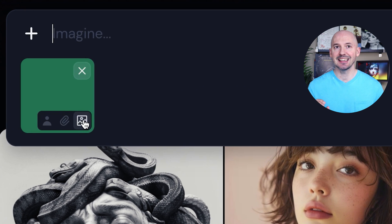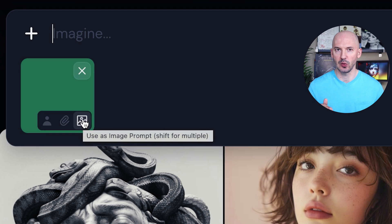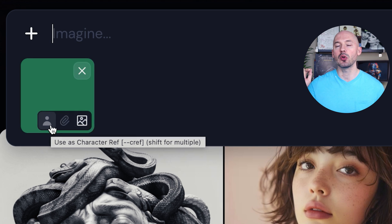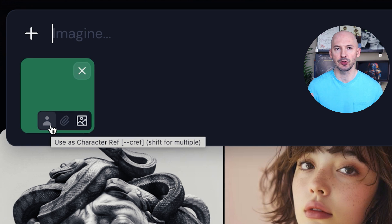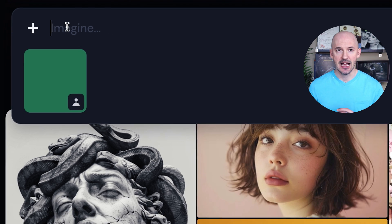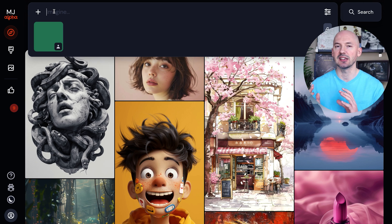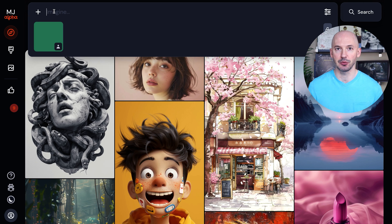But there's one thing you need to look out for: when you first paste it in, it's going to show up as an image prompt. That is not what we want. We want to choose this little icon over on the left side — we're going to use the color as a character reference. That's the trick.